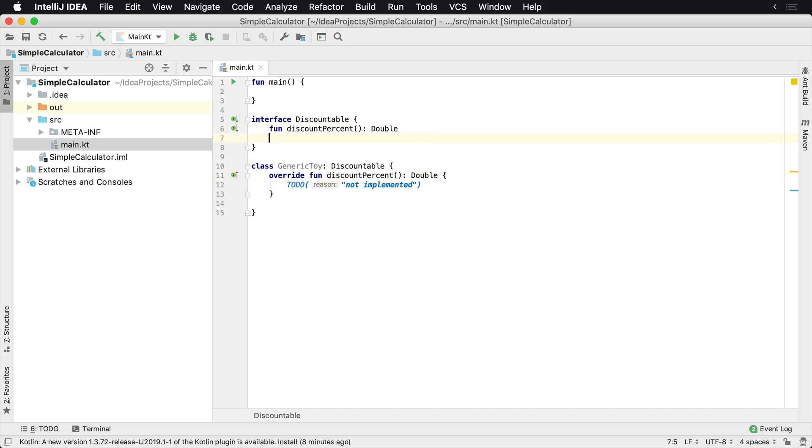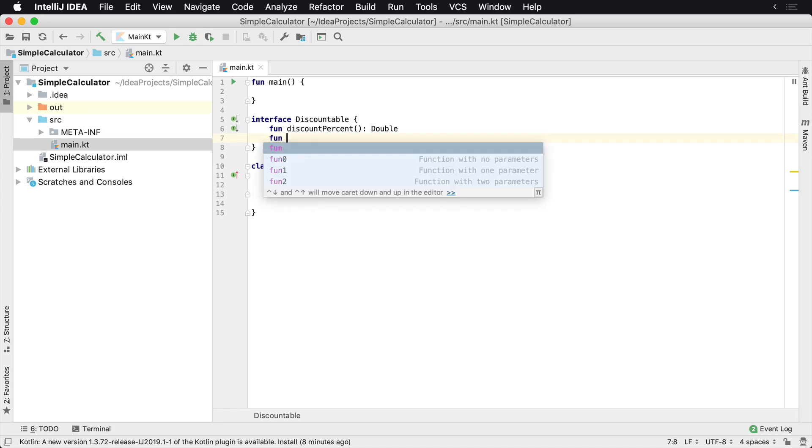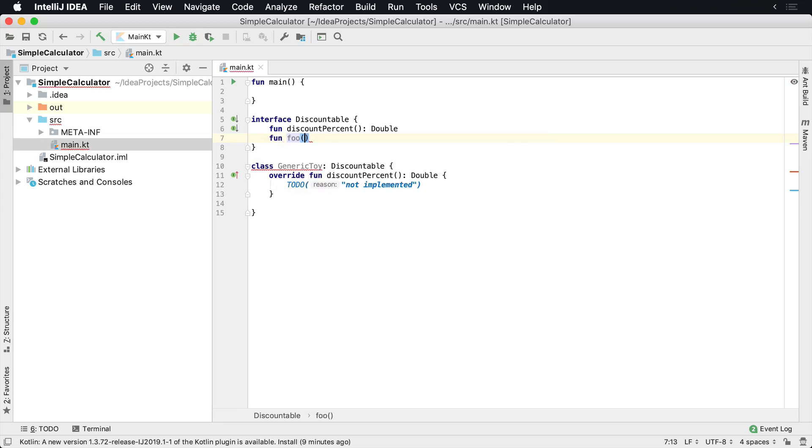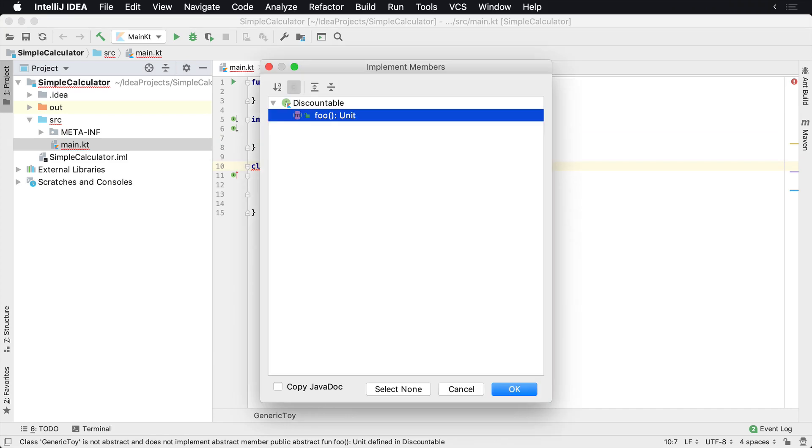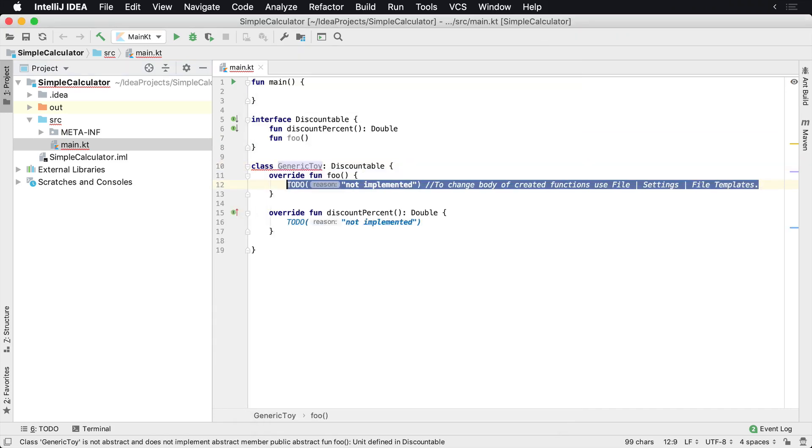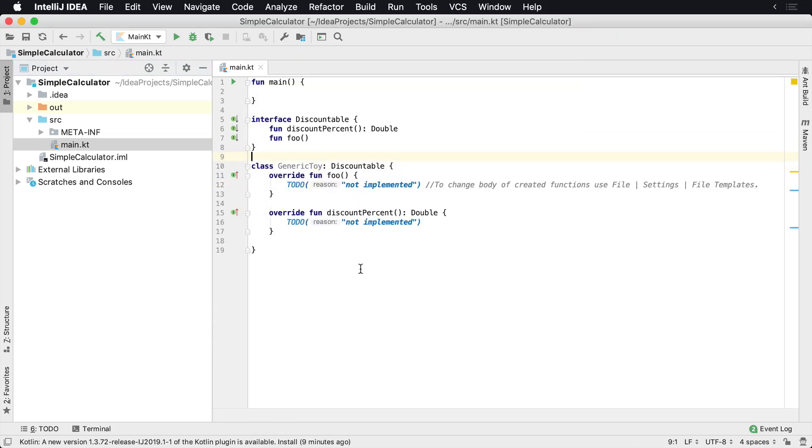Now, if you do add an additional member on here, so let's just call this foo for whatever reason, we're going to get a compilation error again. So we won't be able to compile until we implement that on anyone else who has implemented discountable.